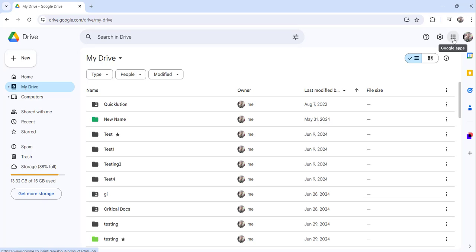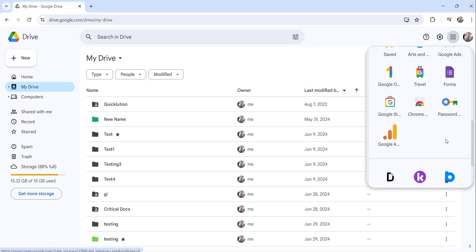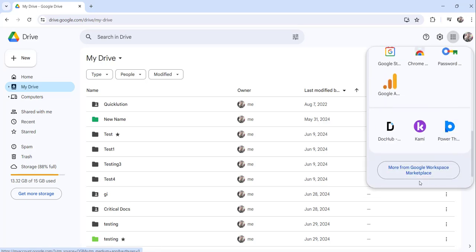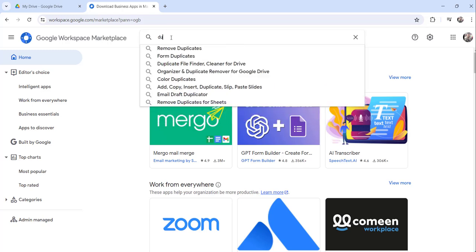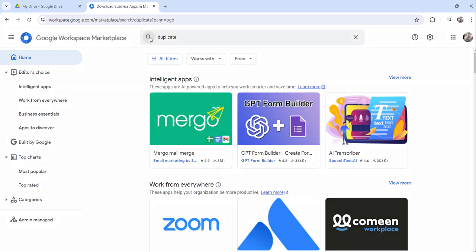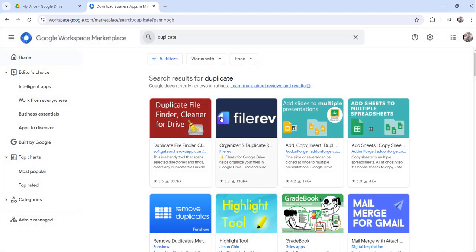Click on Google Apps from the top right corner, then click on 'More from Google Workspace Marketplace.' Search for 'duplicate' and click the search button.